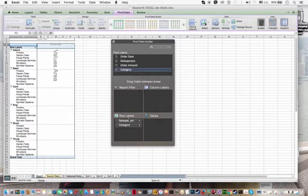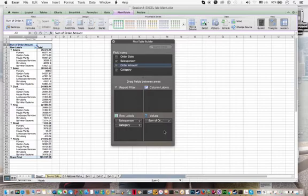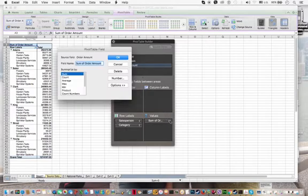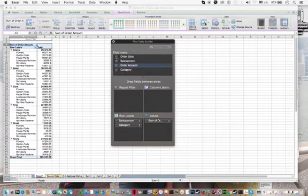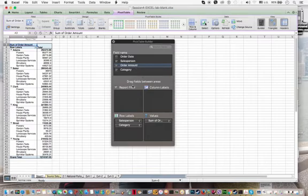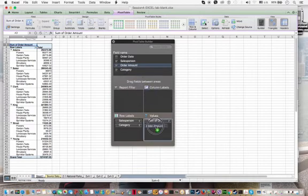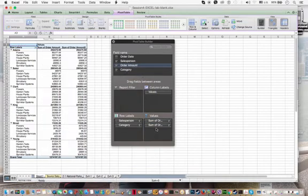Then the next field we want is the order amount. So we're going to take order amount. And since order amount is a number, it automatically goes into the values. And as you can see, it says sum of order amount here. But we also want to count the number of orders. So we want order amount a second time. So since we've already ticked it over here, we can't tick it a second time. So I'm just going to drag it one more time down to values. So now we've got two order amounts.